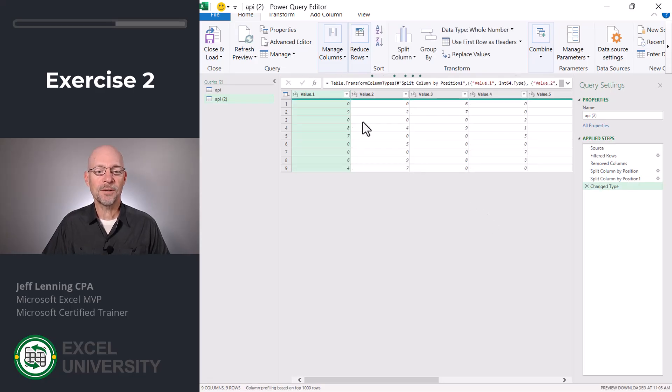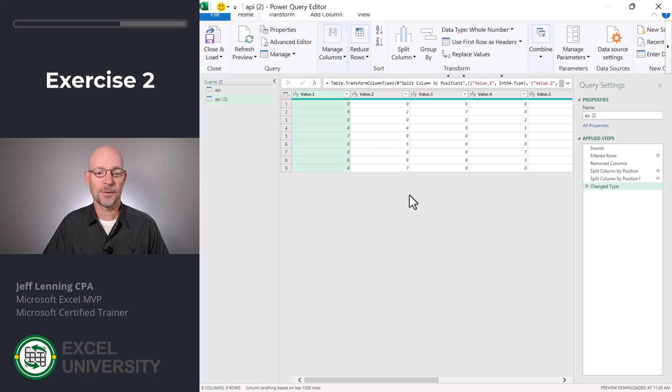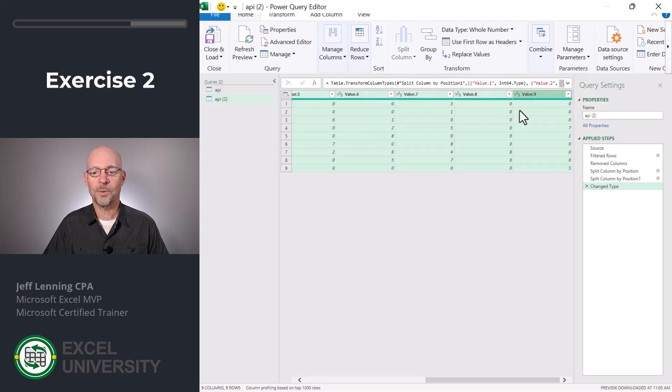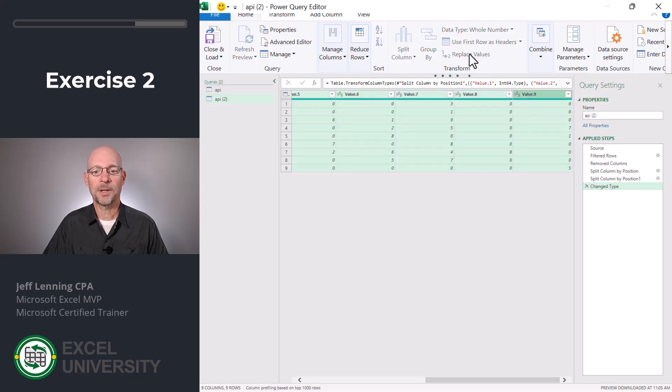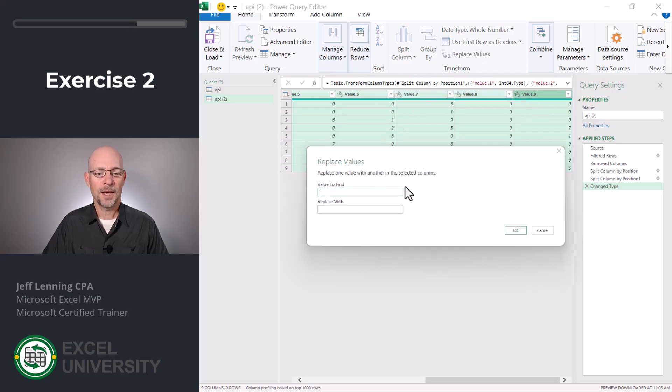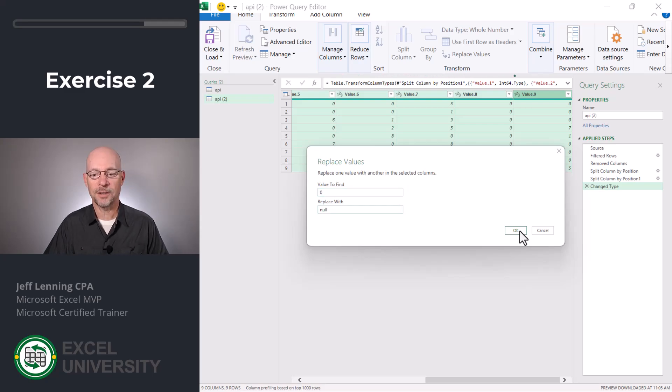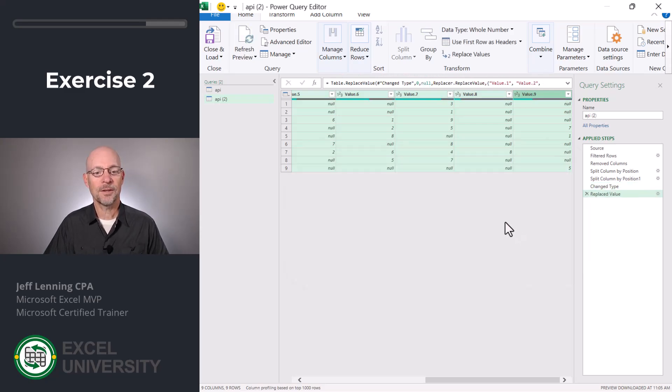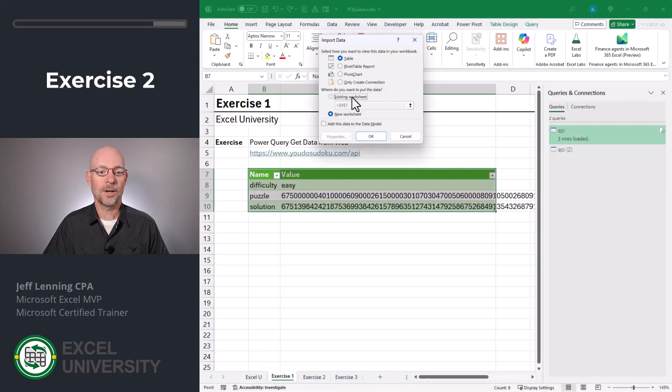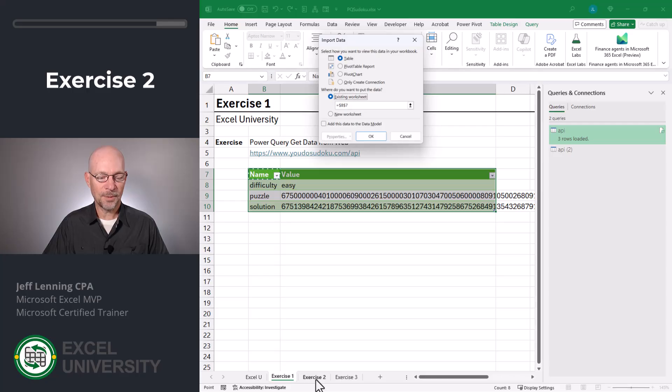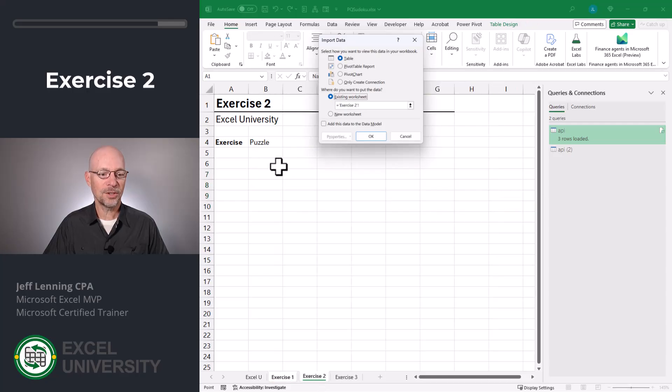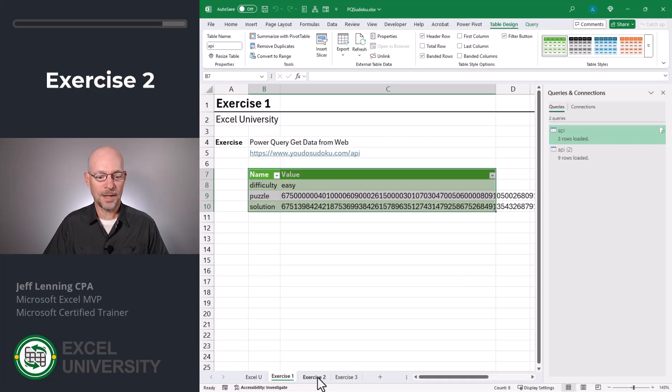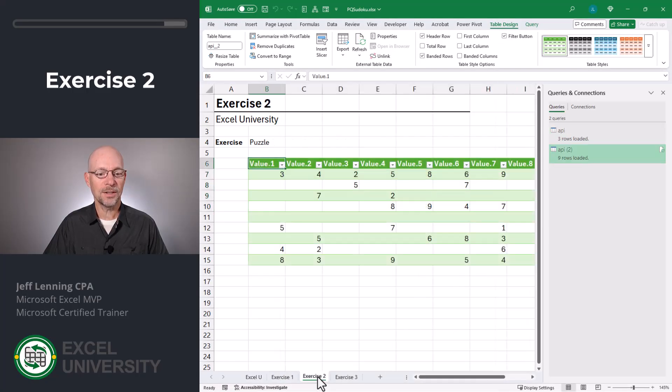Now when we save this out to Excel, all these zeros will show up as zeros. Instead, we just want them to be blank. So to do that, we're gonna convert zeros to null values. The way we do that is just select all the columns and click replace values and I'm gonna replace a zero and I'm gonna type the word null all in lowercase and click OK. Okay, this is looking good. Now I'm gonna close and load to a table on an existing worksheet. I'm gonna select a cell and click OK.